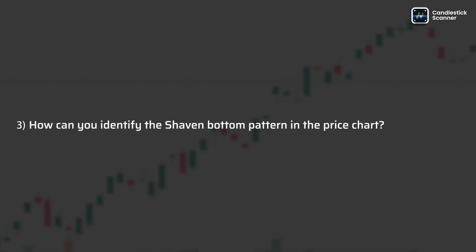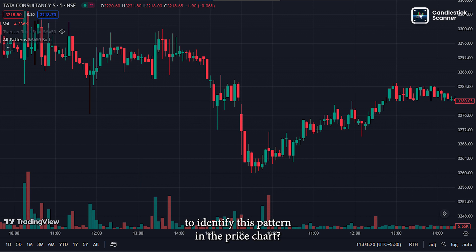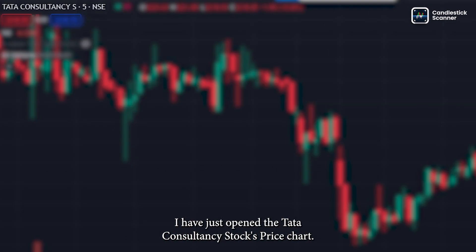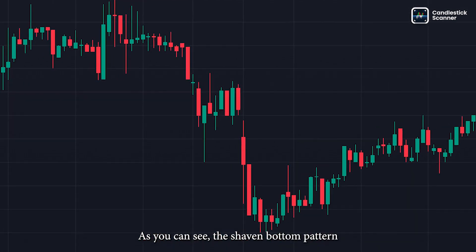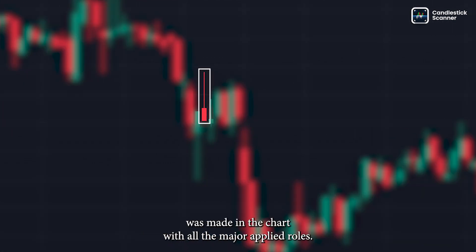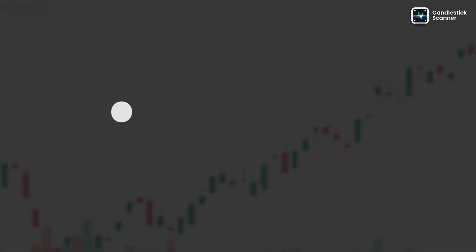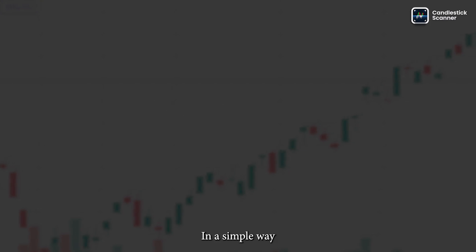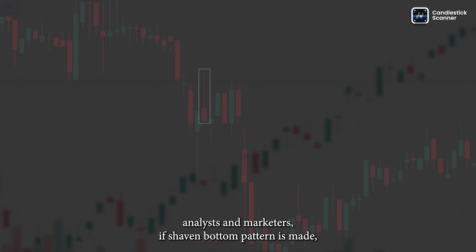How can you identify the shaven bottom pattern in the price chart? To identify this pattern, I have just opened the Tata Consultancy Services stock price chart. As you can see, the shaven bottom pattern was made in the chart with all the major applied rules, and the market did go down.